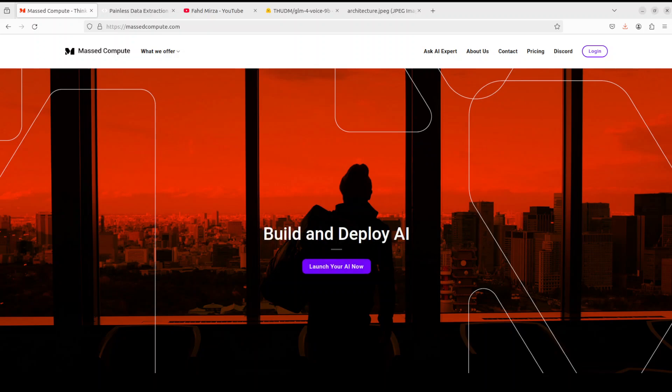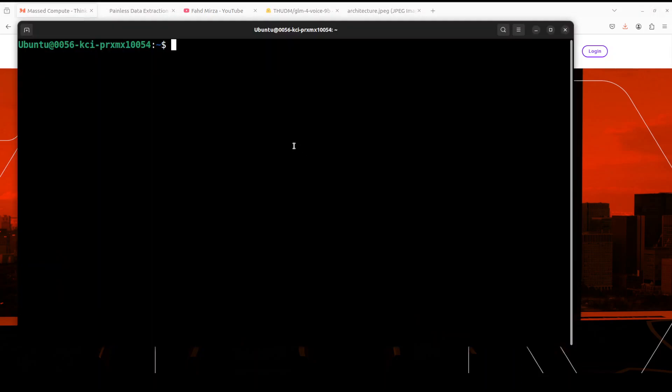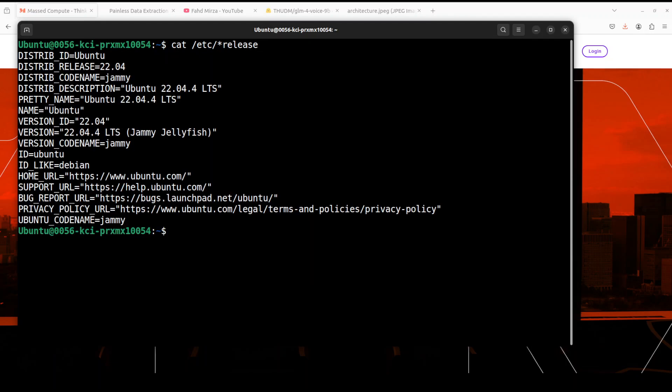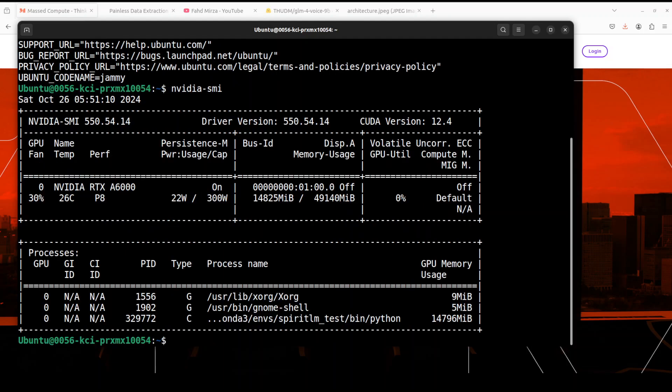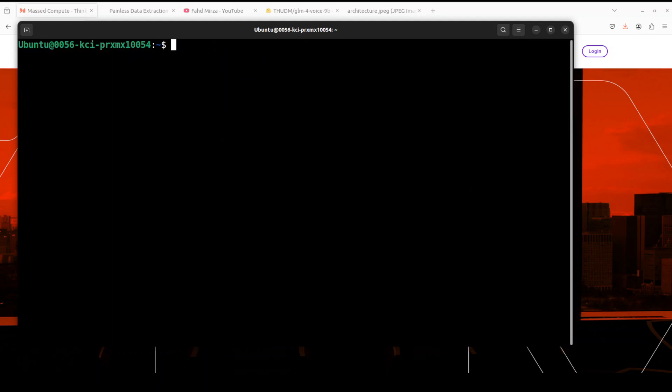I am using Ubuntu system. Let me quickly show you. This is my Ubuntu and this is my GPU card: NVIDIA RTX A6000 with 48GB of VRAM, courtesy of Mast Compute.